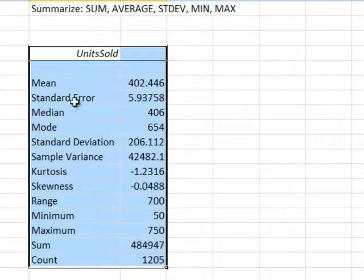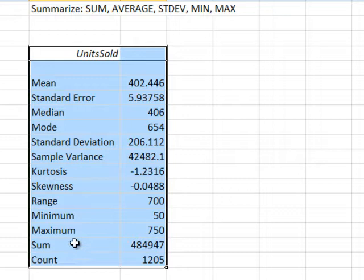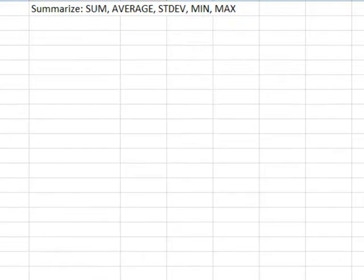So, SUM, there it is 484, MEAN, that's the AVERAGE, right? STANDARD DEVIATION is there, the MIN, the MAX, the RANGE, a few other things they didn't even ask for and we're done. Alright, but let's try it with a PIVOT TABLE if you want to do all this.